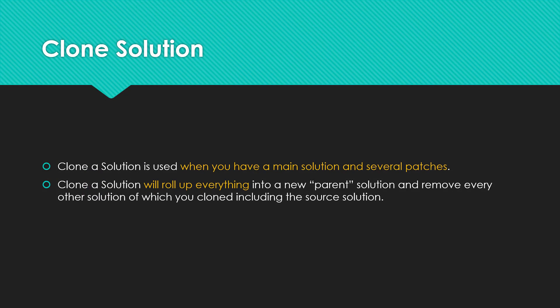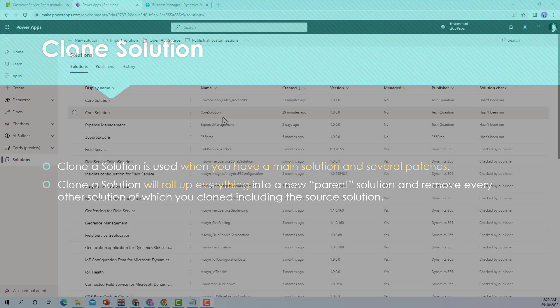Now when it comes to clone solution, the clone solution is used when you have a main solution and several patches. Clone solution will roll up everything into a new parent solution and remove every other solution of which you cloned including the source solution. Let's see how clone solution works.